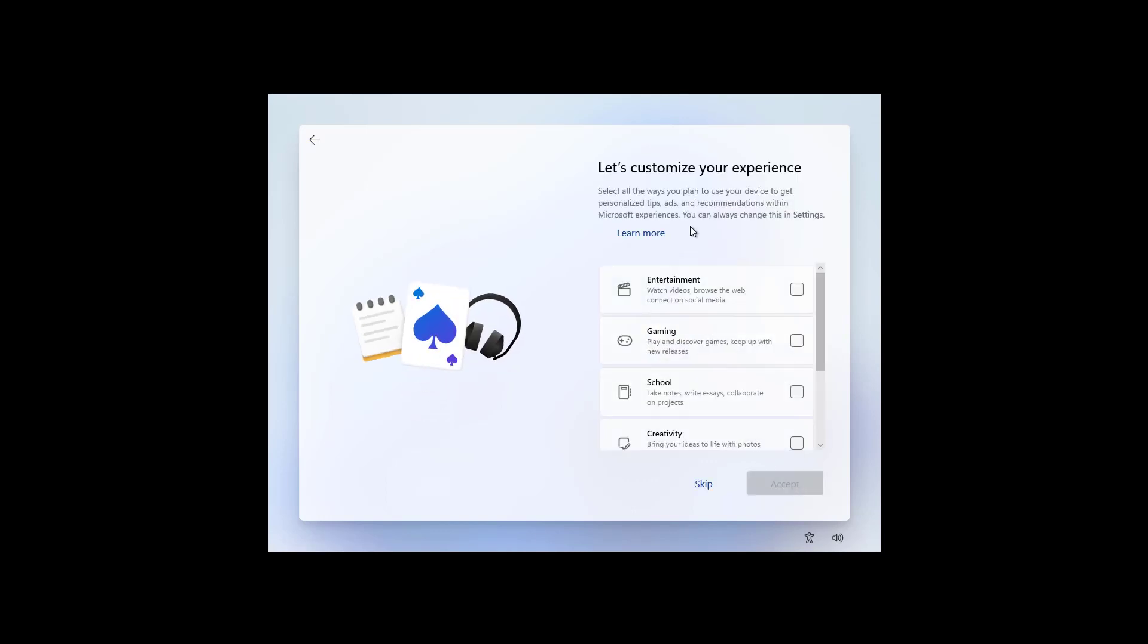So, in here, you can select how you're going to be using the computer. Windows 11 will be able to provide tips and advertisements based on what you select right here. But you can always skip this option.